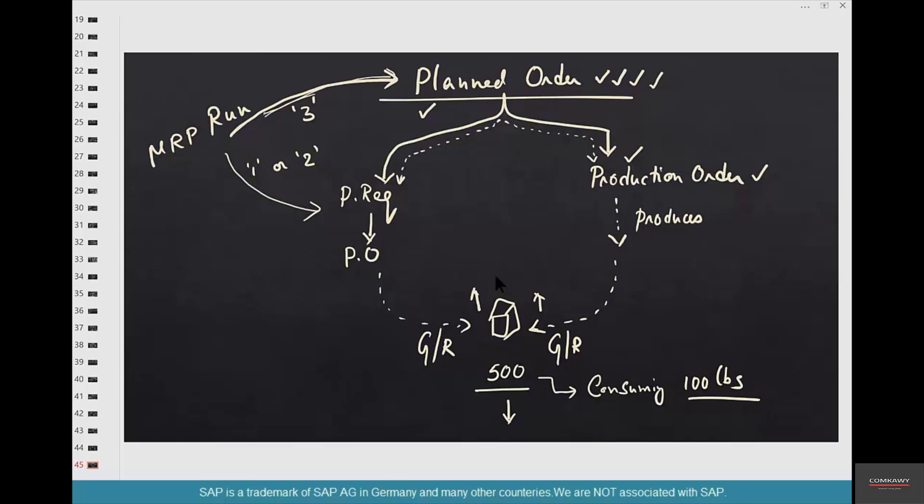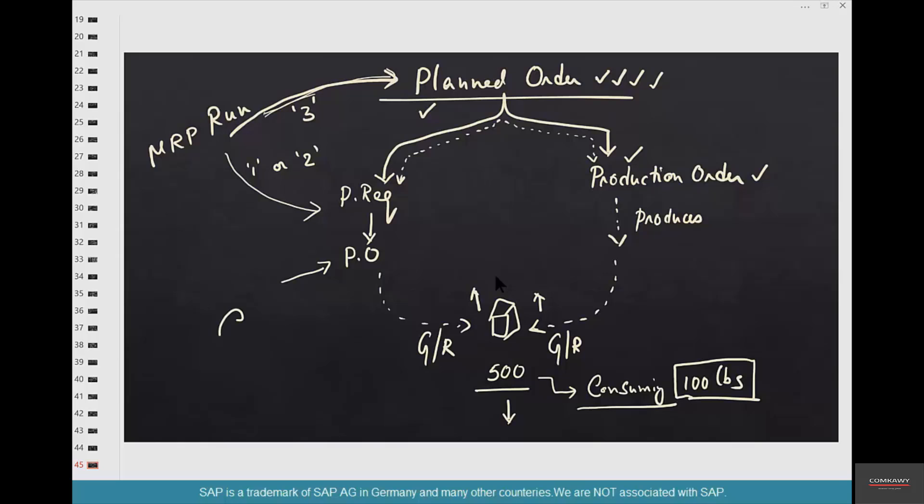What happens now if I run MRP MD03? It should trigger a purchase order in case of coffee beans or a production order or planned order in case of muffins so that it can cover this shortfall. Now these actions like stock withdrawals—it could be internal consumption, it could be a customer placing a sales order, any stock withdrawals. Or let's say we have created a PO and that PO has been cancelled for a variety of reasons. He called and said, 'Hey, I cannot supply this week,' so the PO is cancelled. Any such kinds of things like PO cancellation or stock withdrawals, these kind of events will trigger what I call a dirty flag.